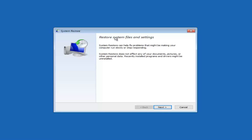It will say 'Restore System Files and Settings.' System restore can help fix problems that might be making your computer run slowly or stop responding. System restore does not affect any of your documents, pictures, or other personal data, but recently installed programs and drivers might be uninstalled.